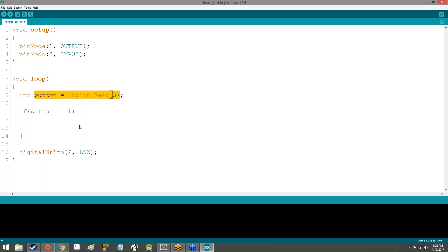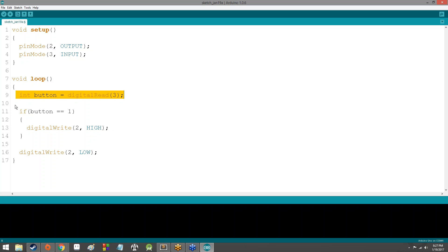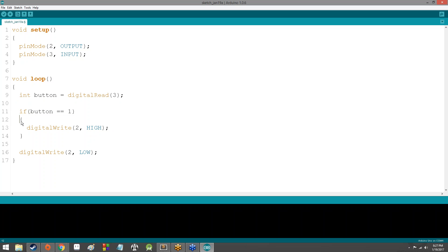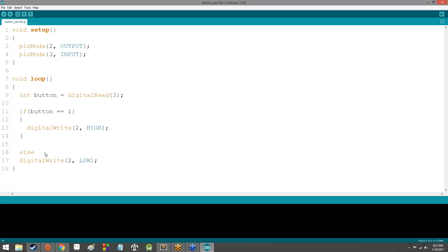The structure of an if statement is: if, then something in parentheses, then an opening and closing curly bracket. The something in parentheses is a statement — in this case we'll say if button == 1. The double equals sign is necessary because it tells the computer we're asking if something is equal to one, as opposed to setting it equal to one. If we used a single equals sign, it would automatically set button equal to one regardless, so the LED would always be on. With double equals we're asking if button is equal to one, which will only be true when we're holding down the button.